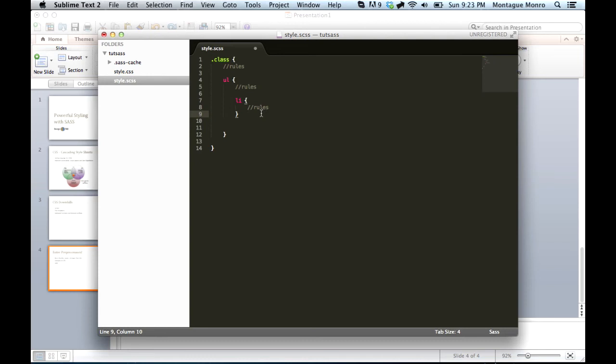Alright, so, taking a good look at this code, you can see how easy it is to navigate, and it follows similar nesting styles to HTML. A class name contains a ul, and a ul contains li's.